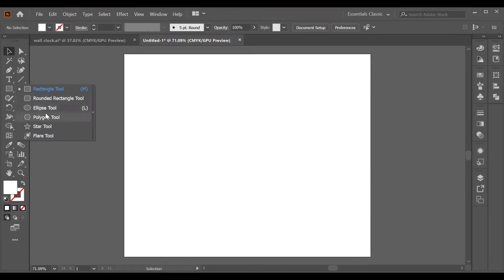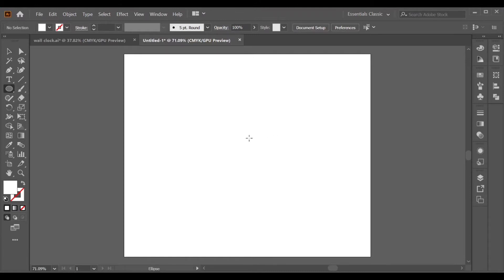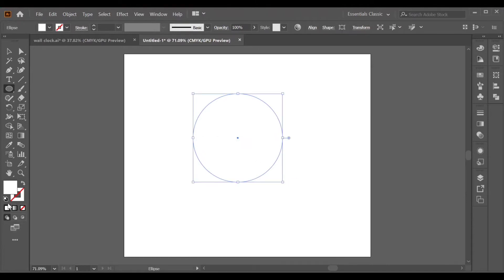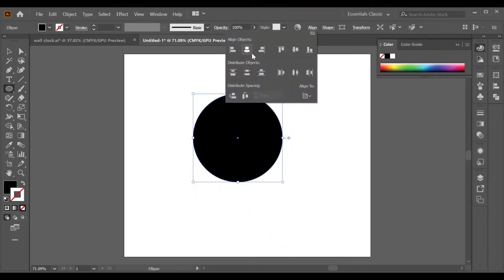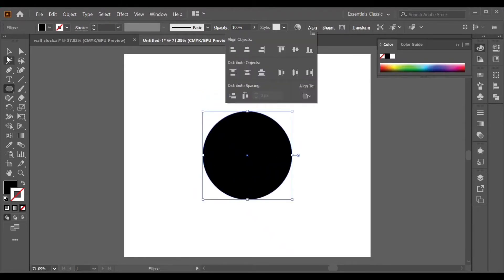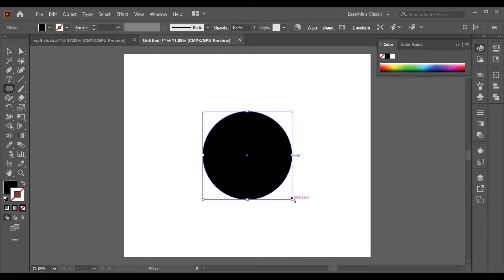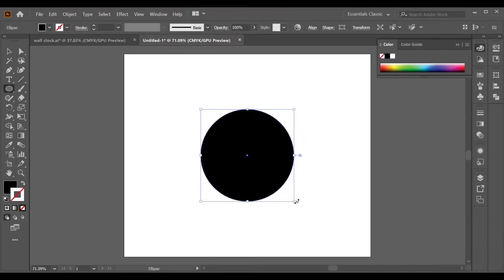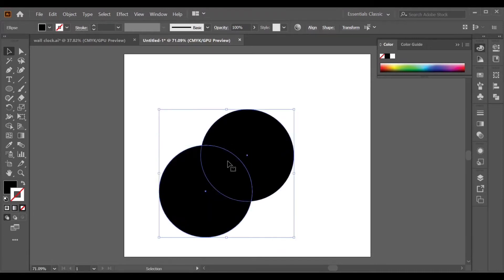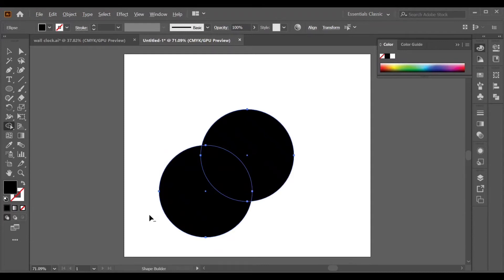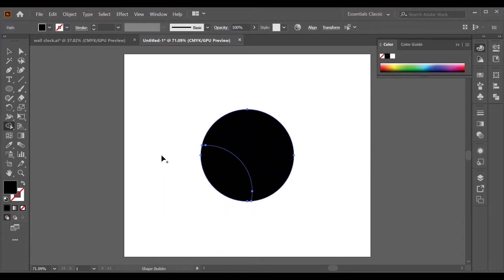First, go to the Ellipse tool and make a perfect circle using the Alt and Shift keys. Its fill color will be black and stroke will be none. Align it to the center of the artboard, both horizontal and vertical. After some adjustments, select your object and copy it with the Alt key, then select both objects and use the Shape Builder tool — press Alt to remove that part.